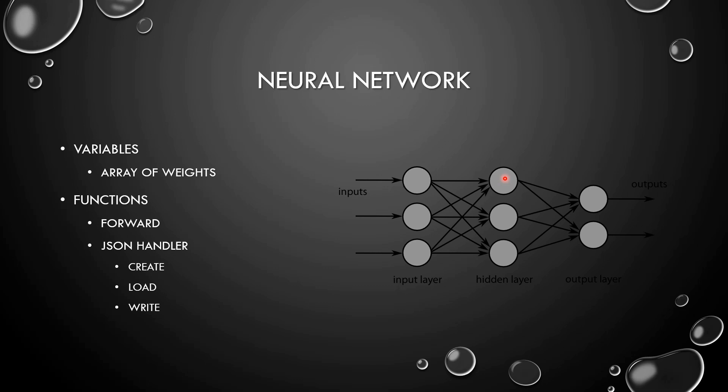We also include the JSON handler to create a file in which the weights are printed, to load a file to our project and to write a new one.